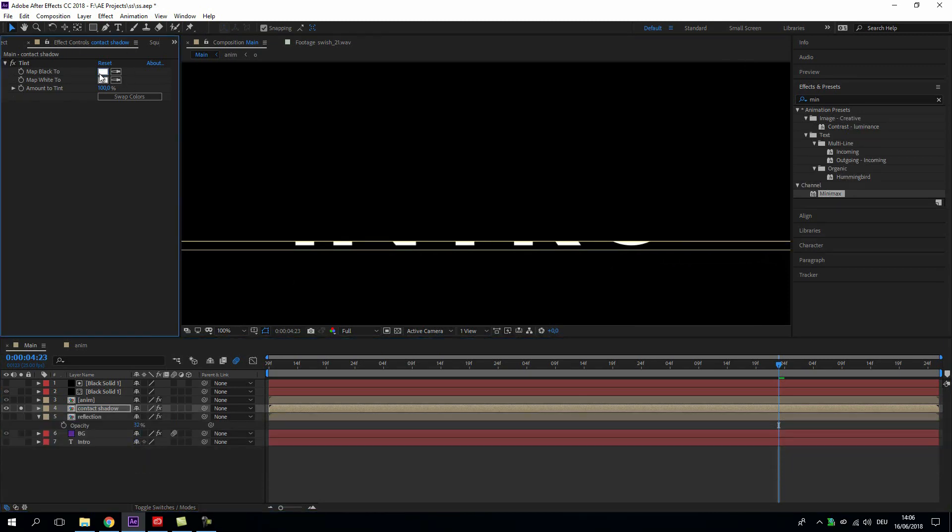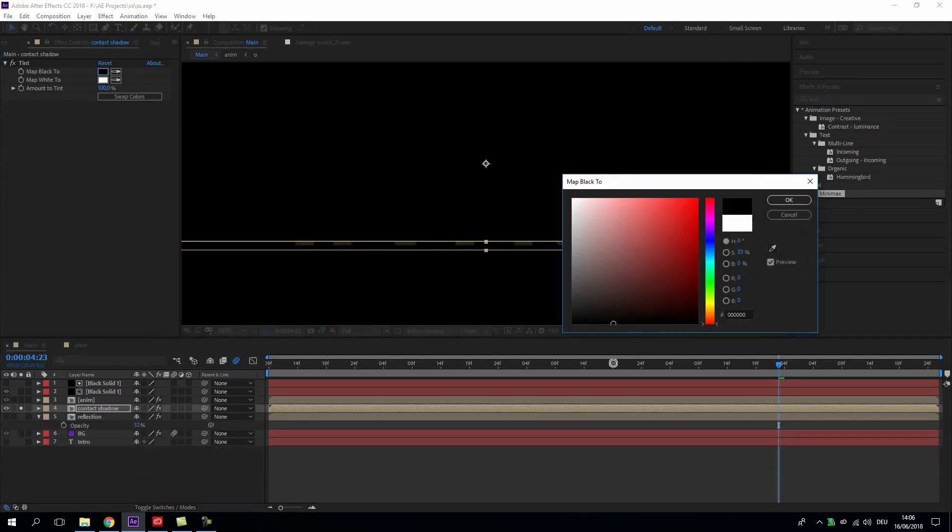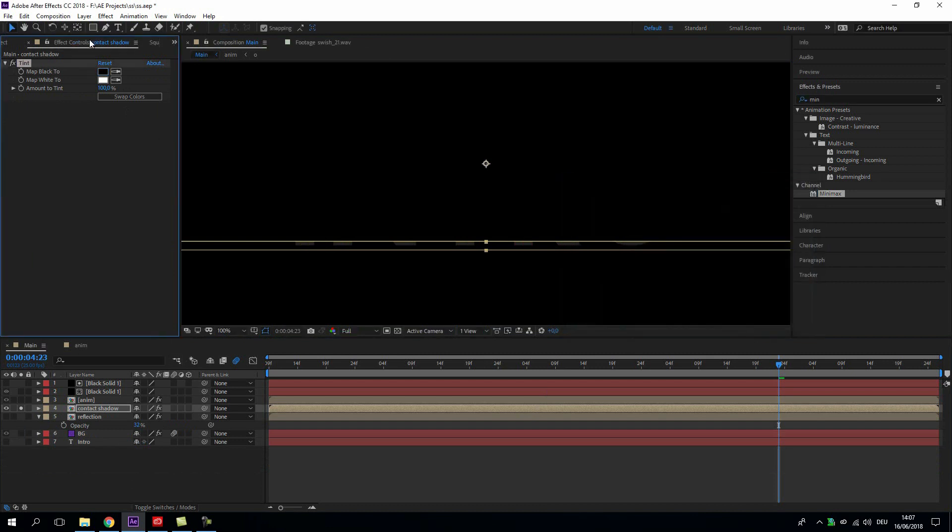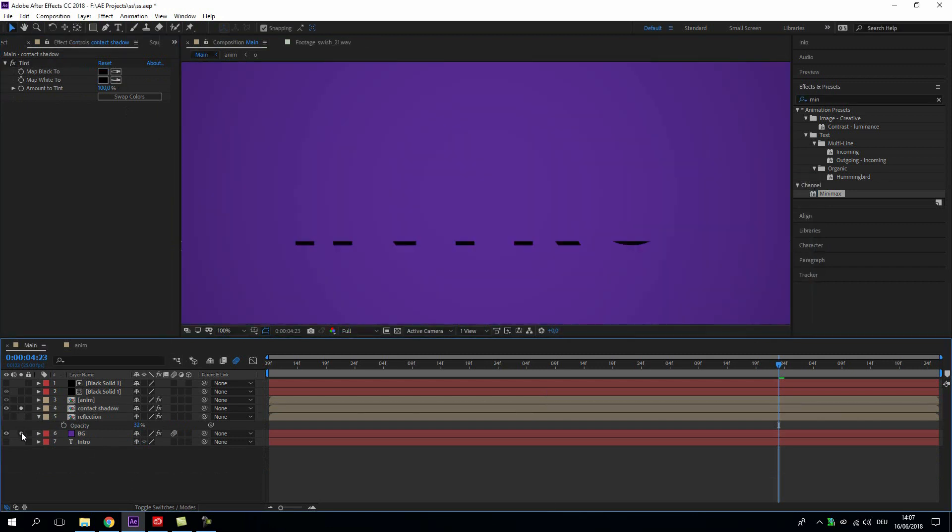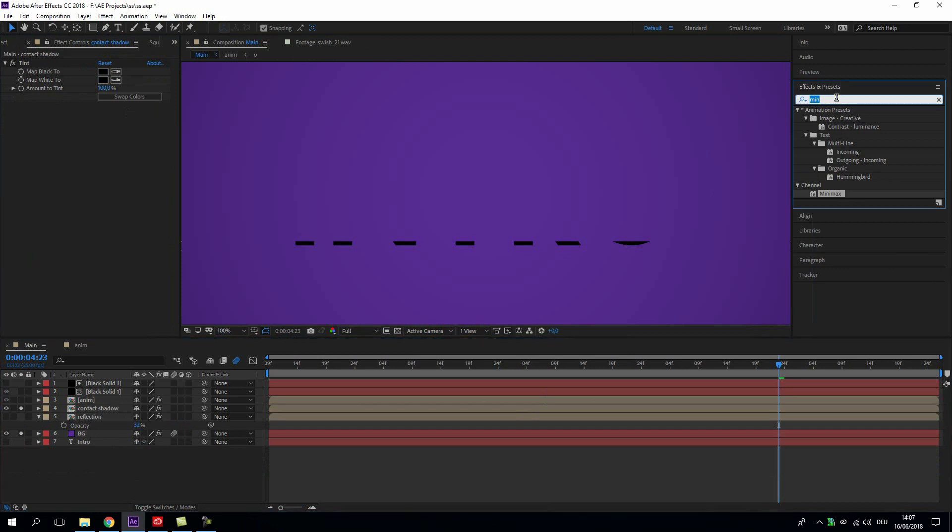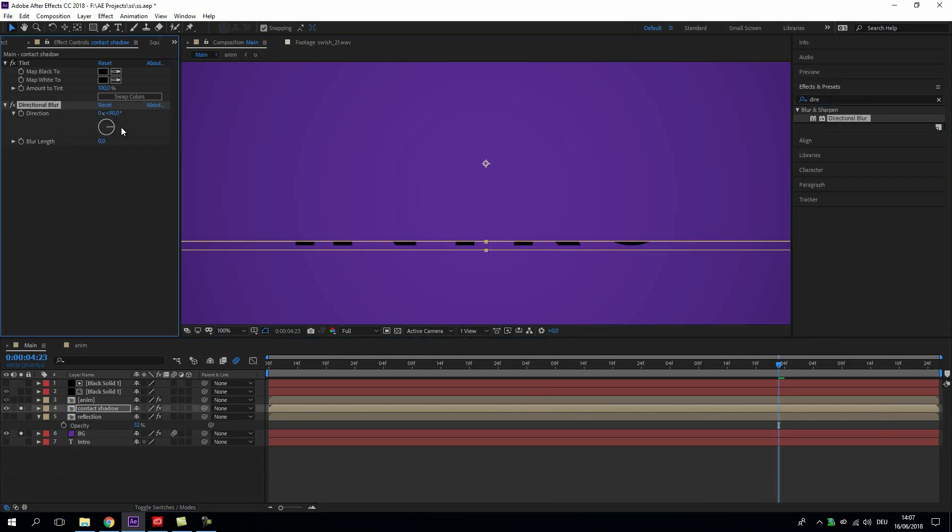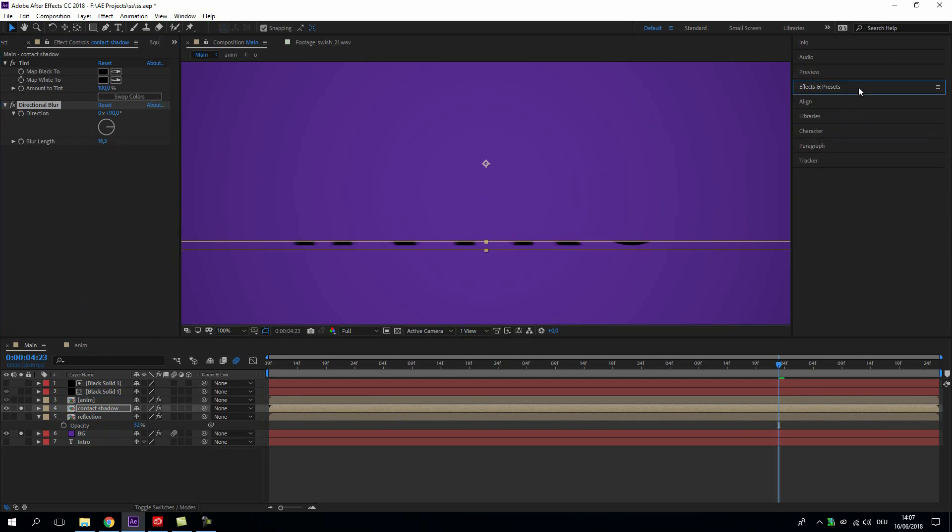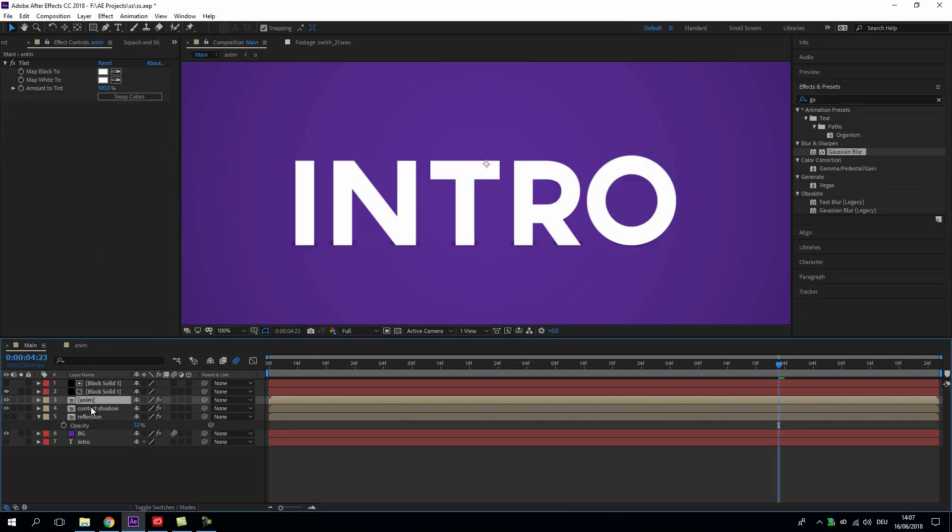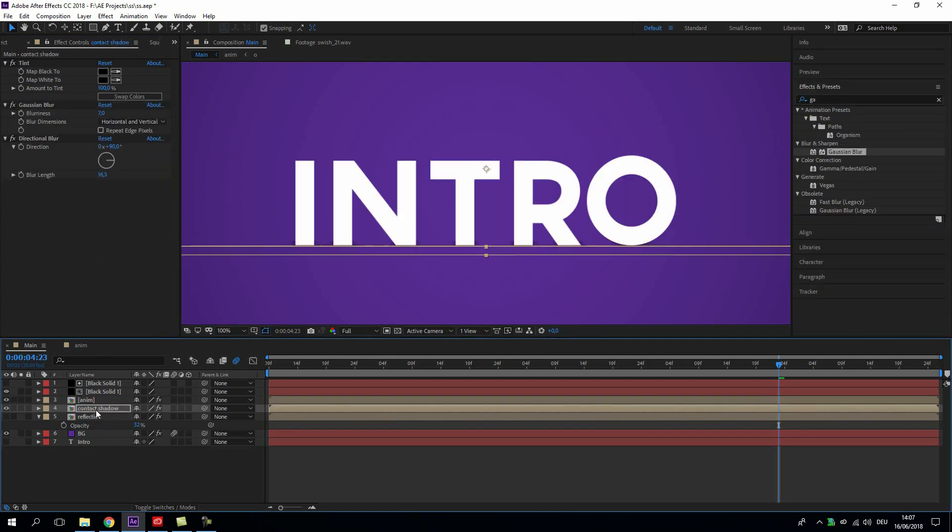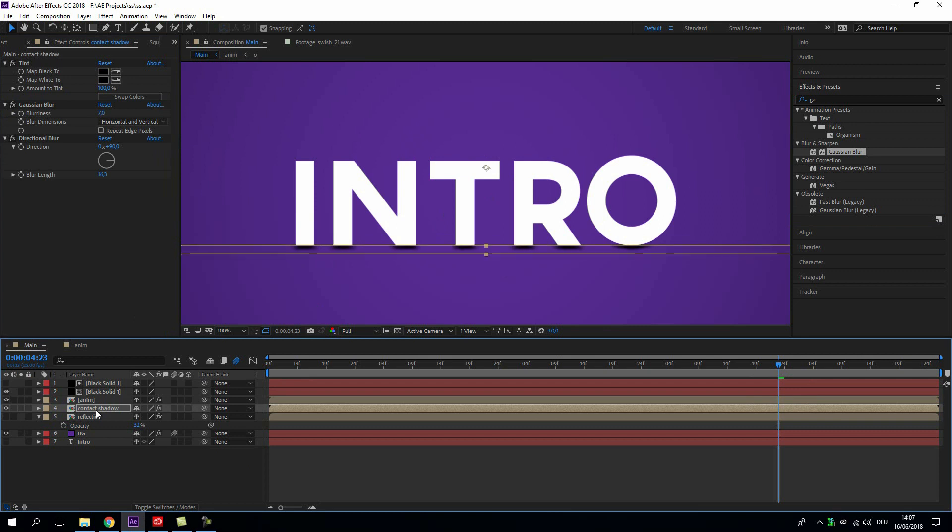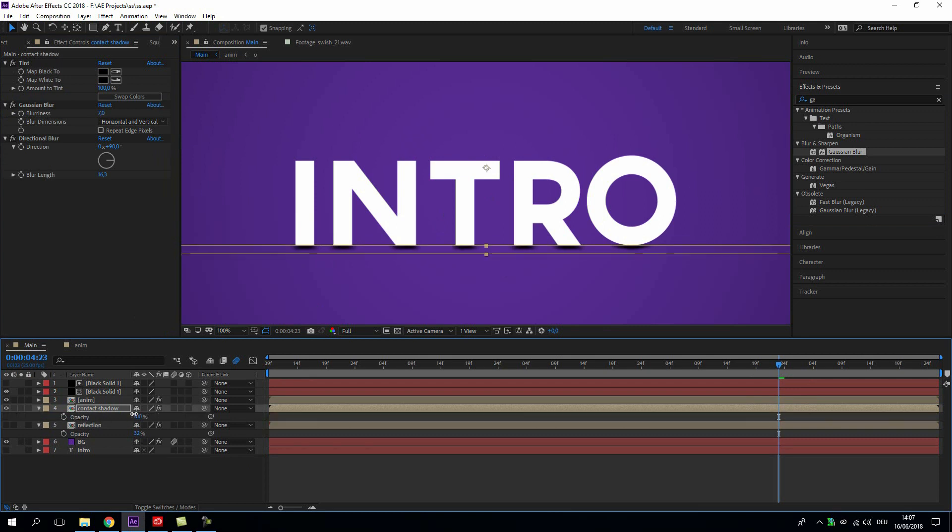We want to tint this black and add a directional blur to it. Go to 90 degrees, blur it out. And then before that we can add another Gaussian blur and let's just bring the shadow down and go down with the transparency too.